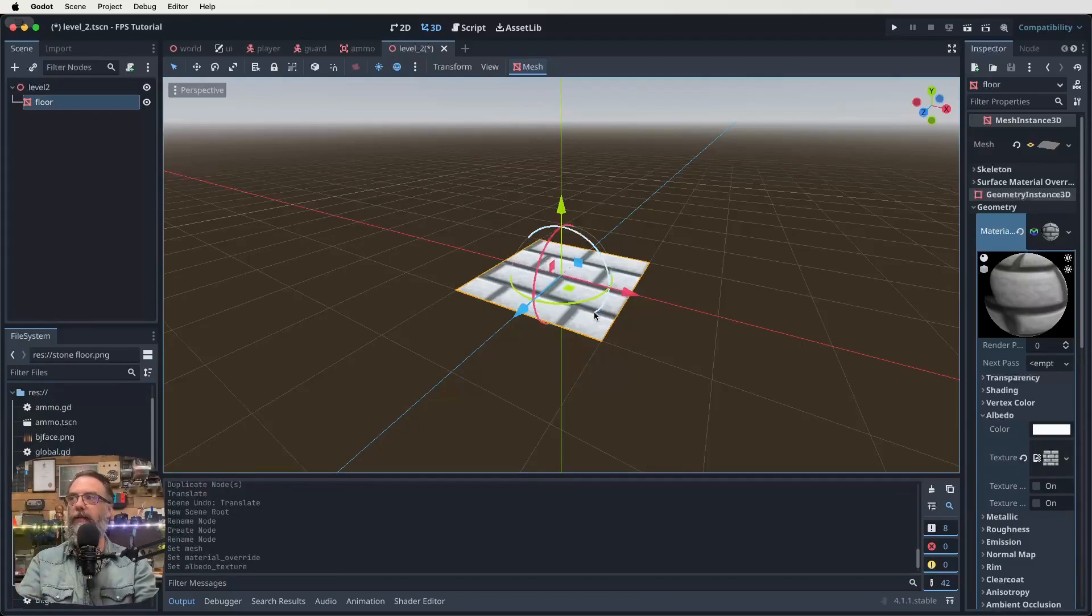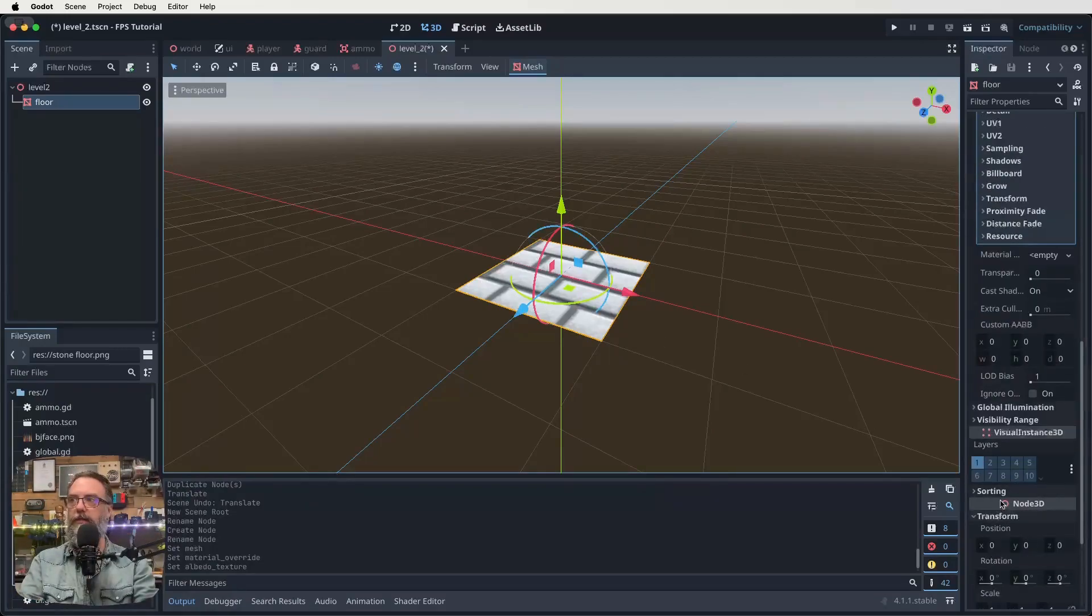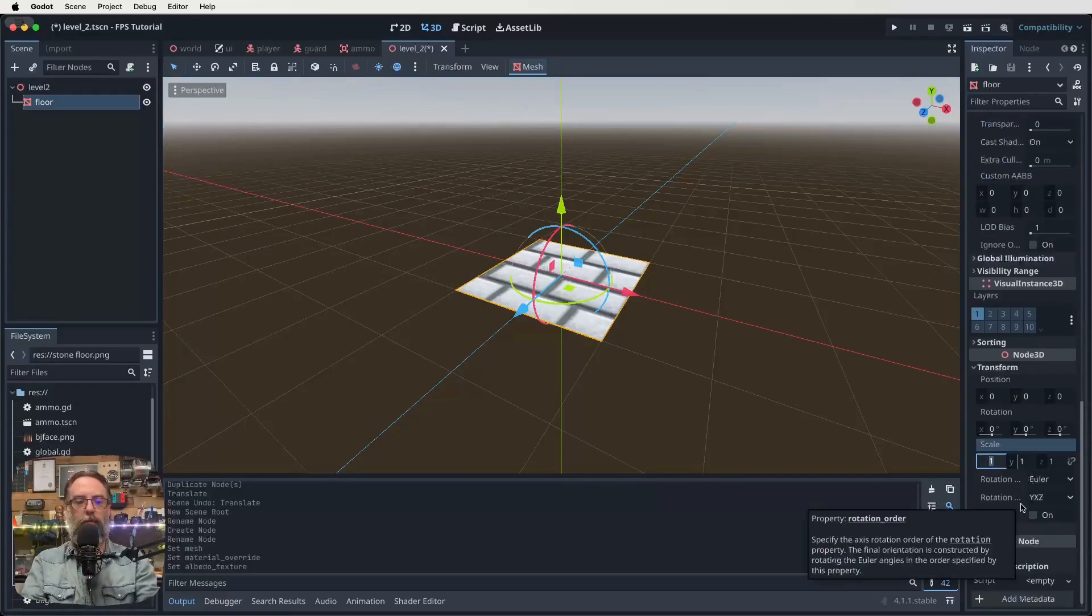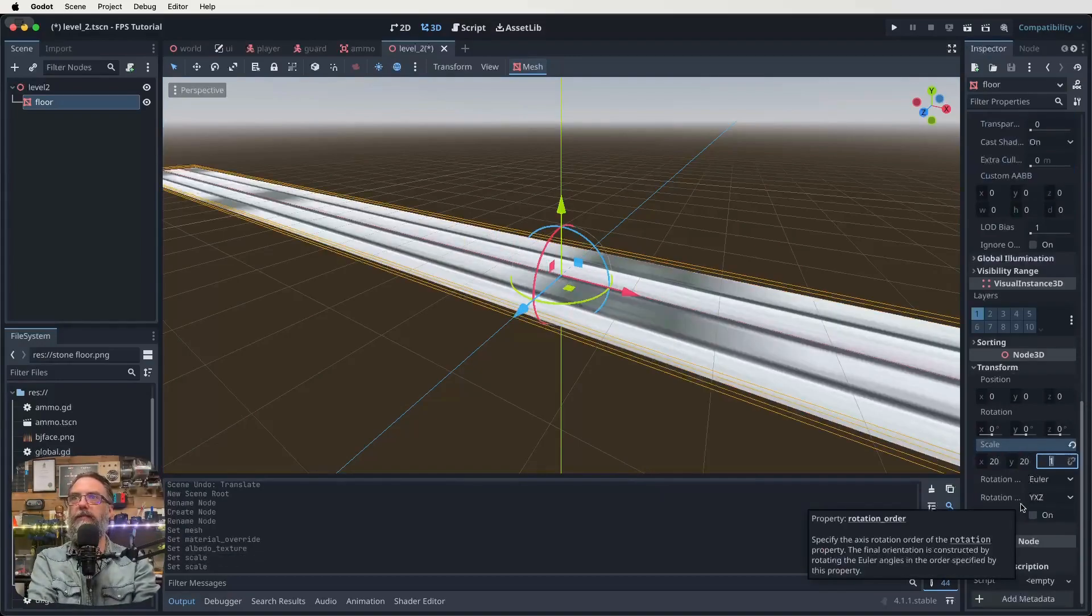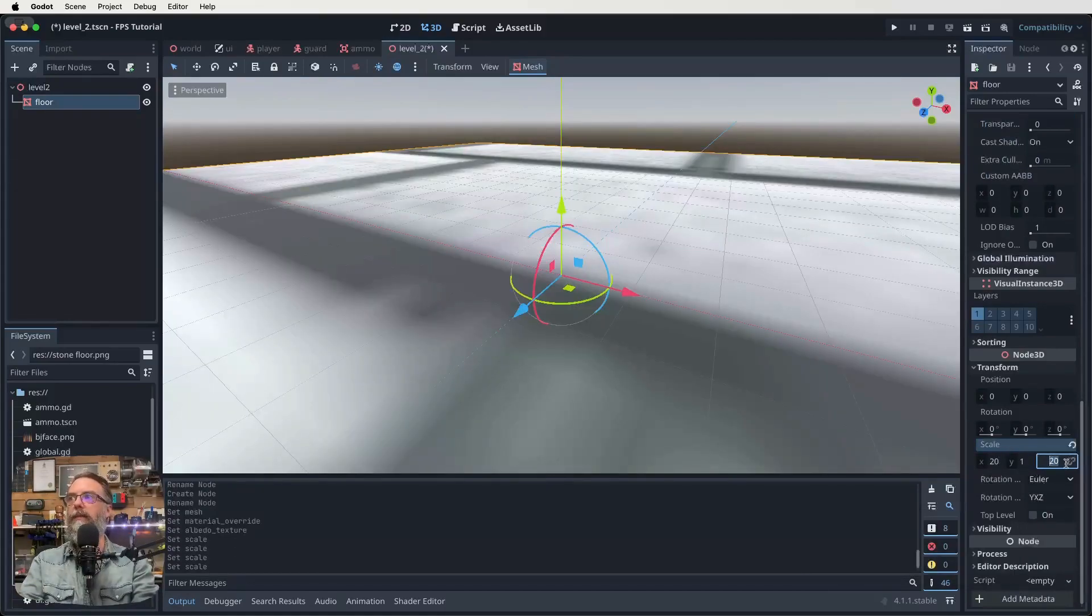A much bigger level. So let's go down to the bottom where we've got transform, right down here in Node 3D. And our scale, we might make this like 20 by 20, something like, by 20. The Y can stay at like one. That doesn't matter. 20 by 20.